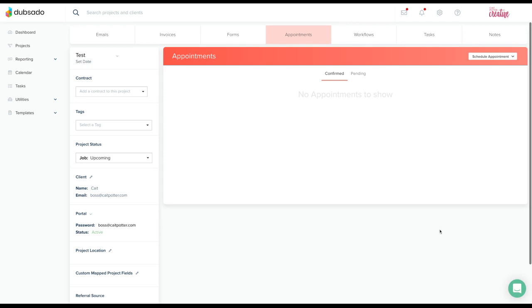And that is a fun little way to use Dubsado's scheduler and a little bit of an unconventional way.